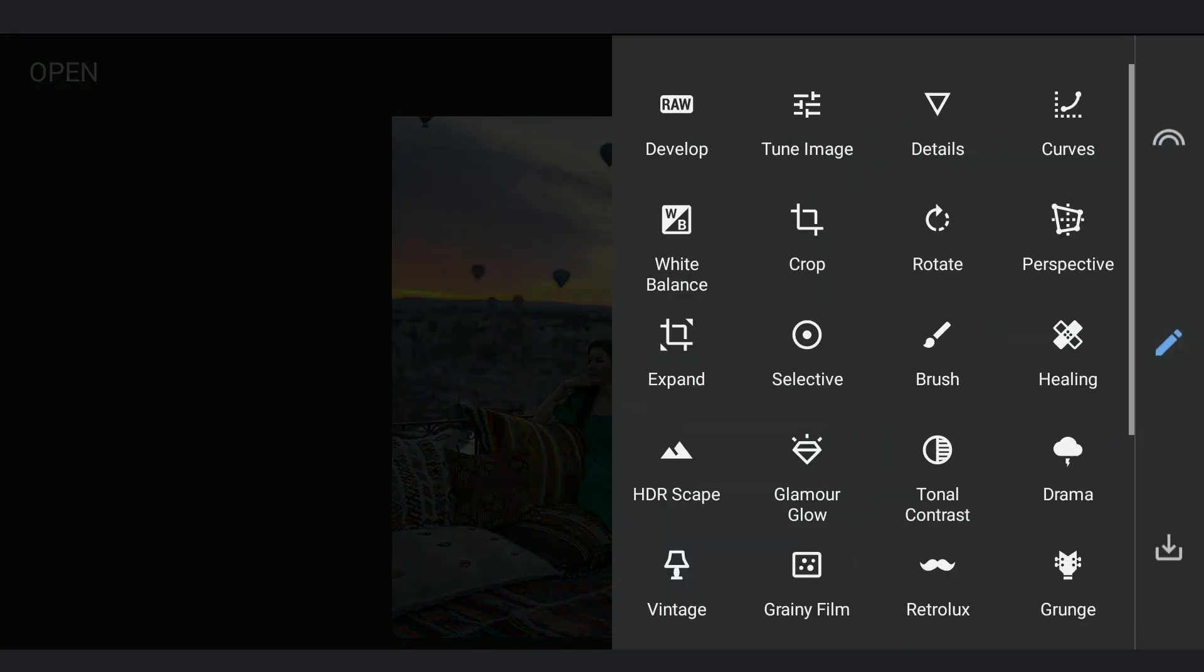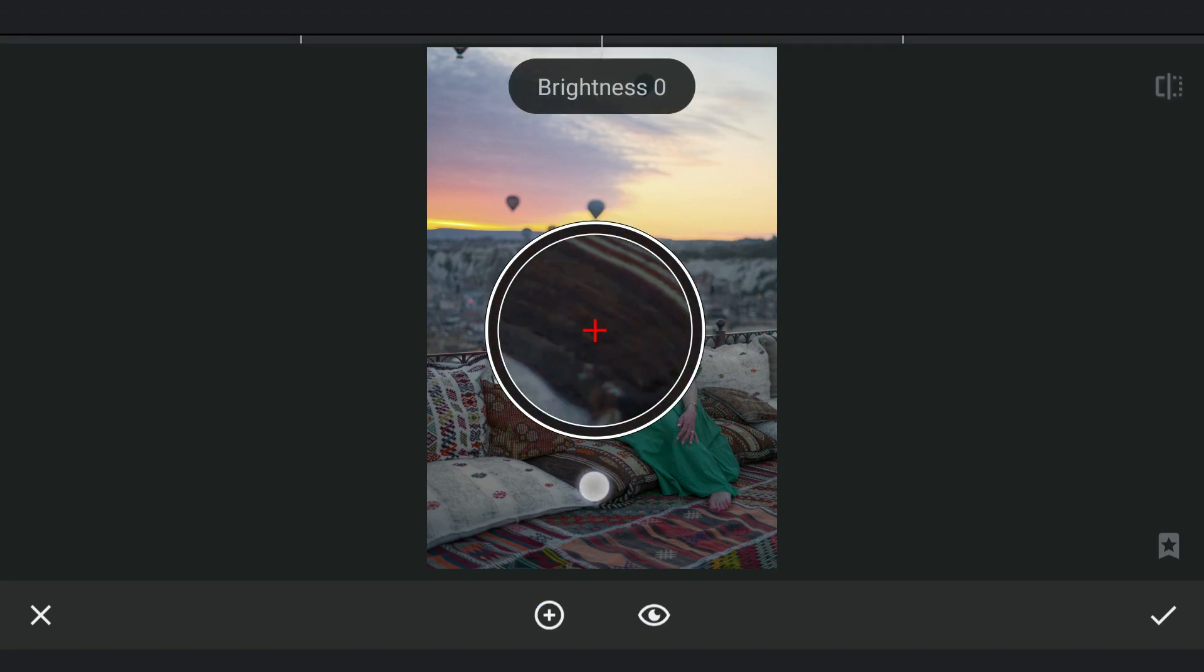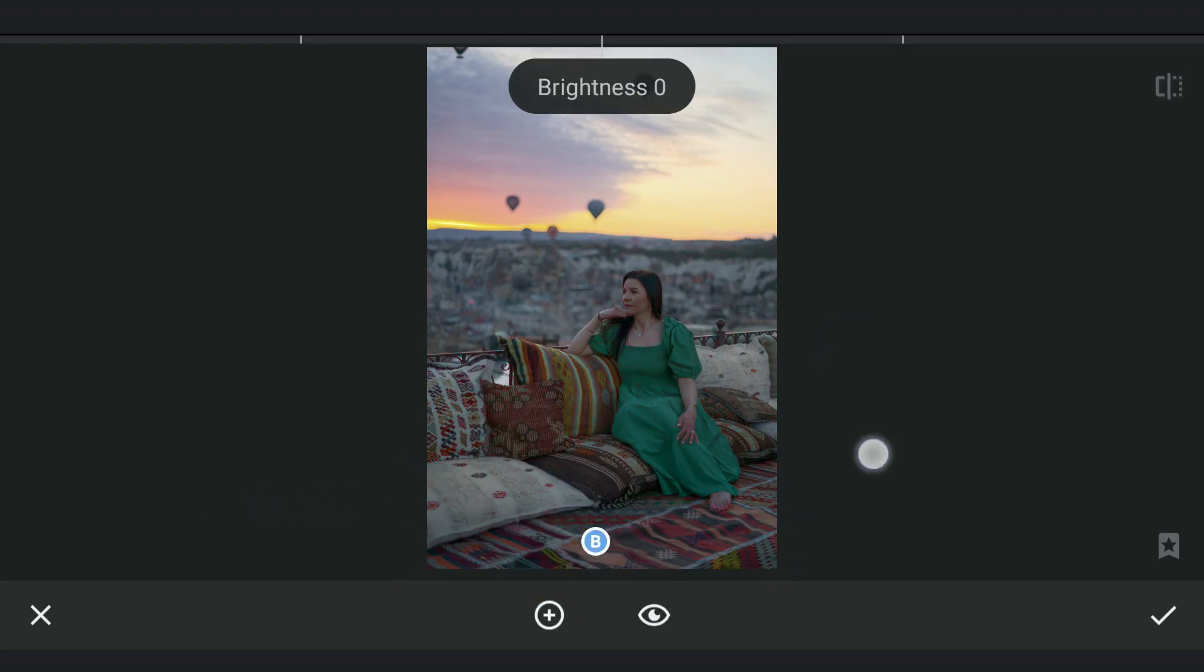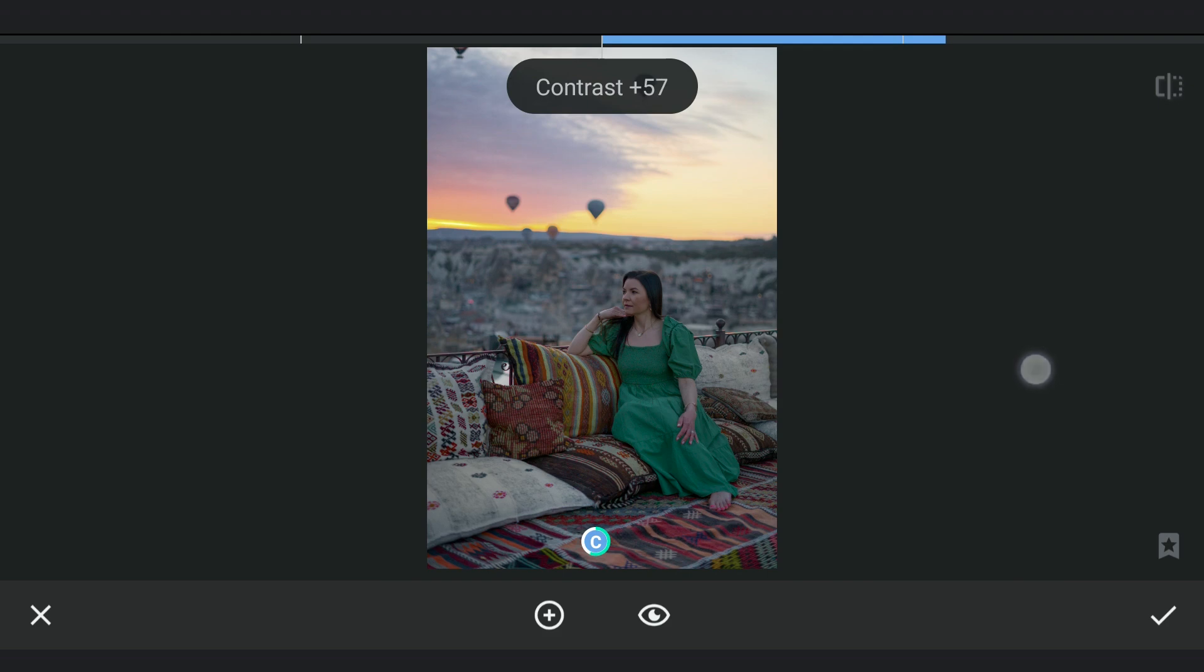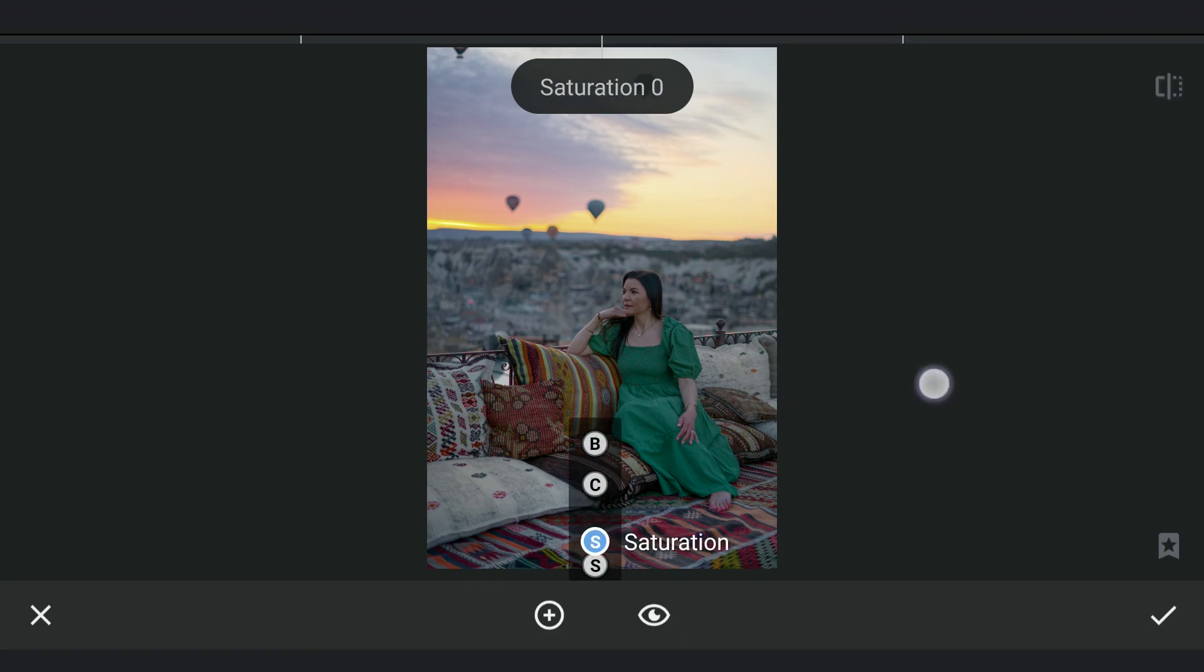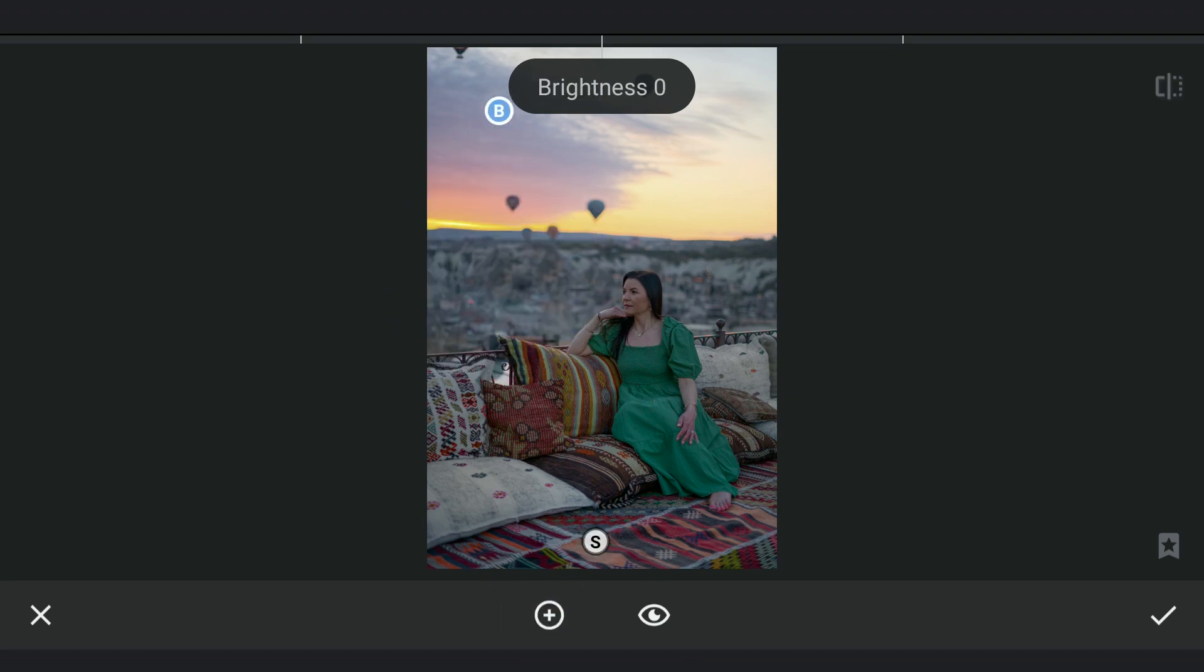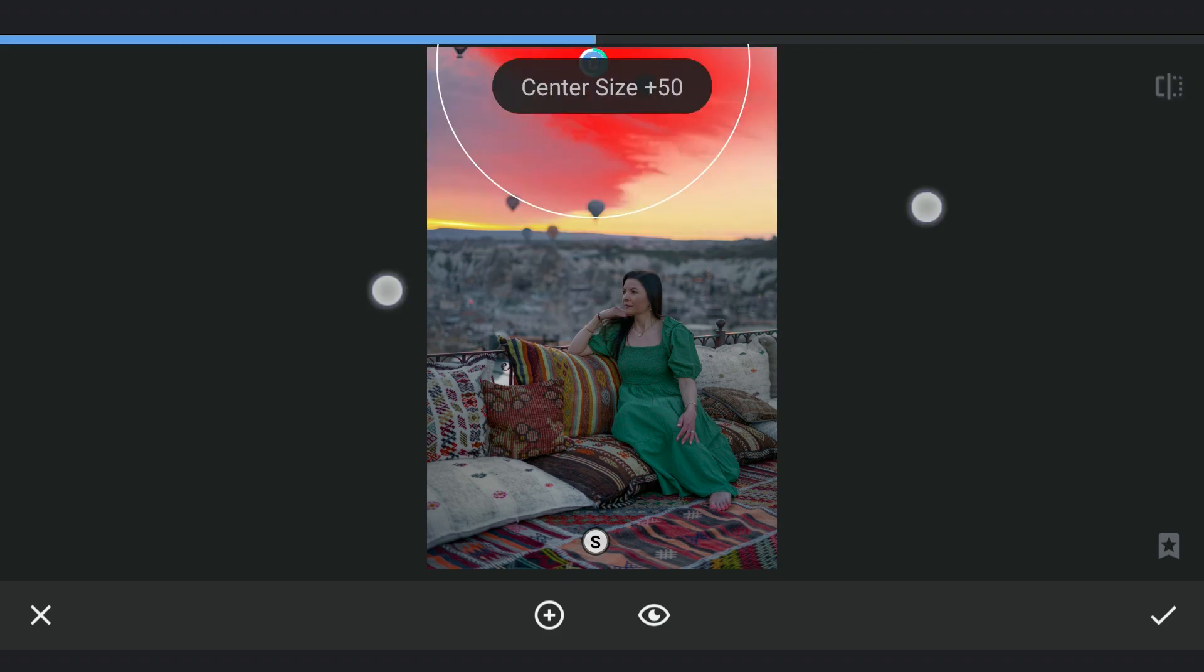Couple more selective filters. One on the reds to get more pop out of them by increasing the contrast. And couple in the sky where I am gonna reduce the blues and darken top part of the sky.